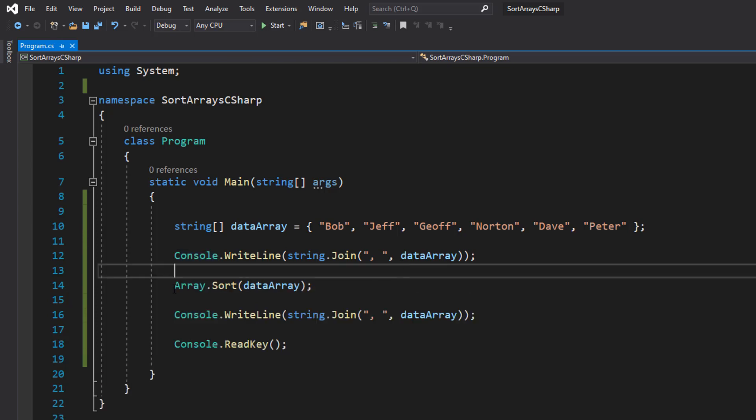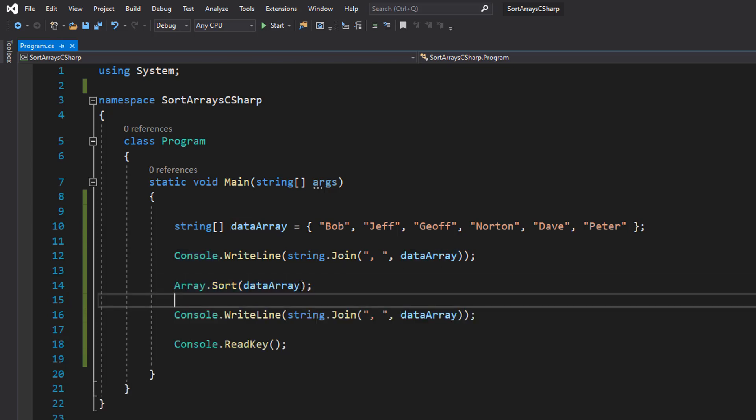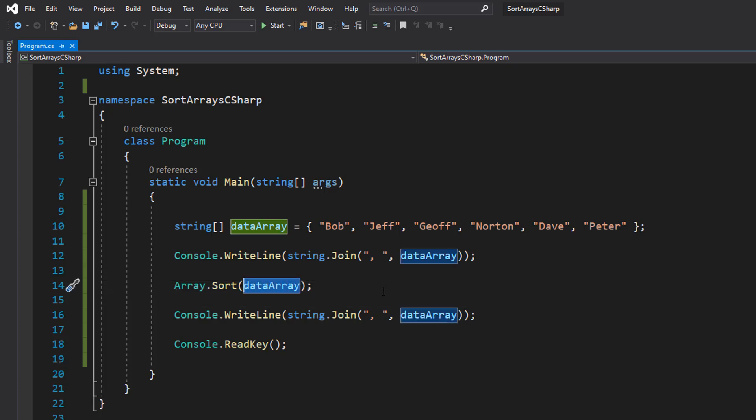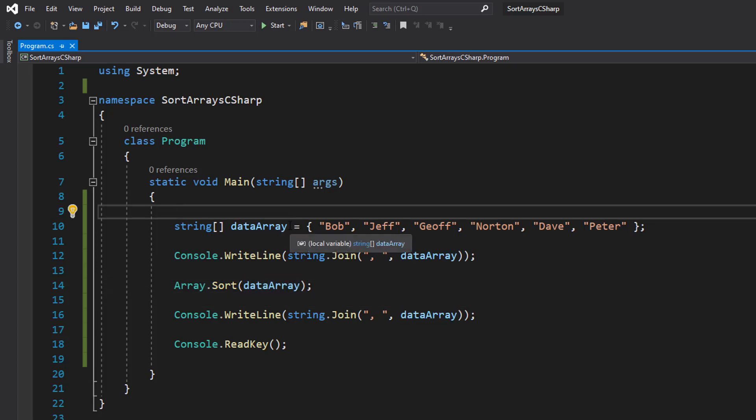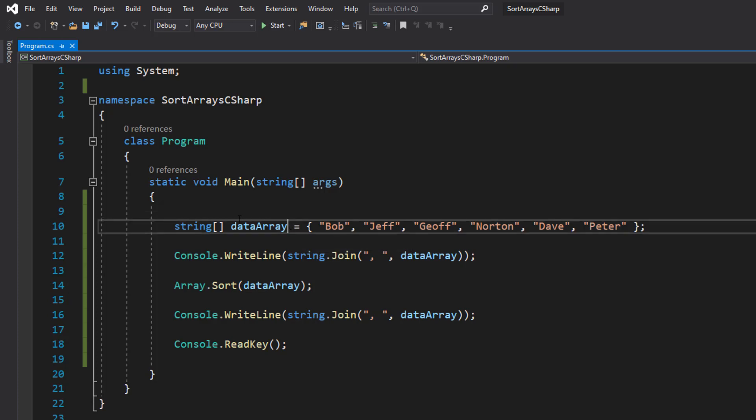To sort the array, we can do Array.Sort(dataArray). This basically speaks for itself - it's going to overwrite the existing array with a version of that array with the data sorted in ascending order.